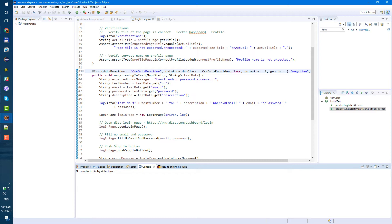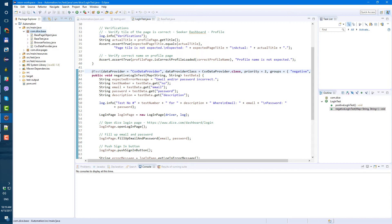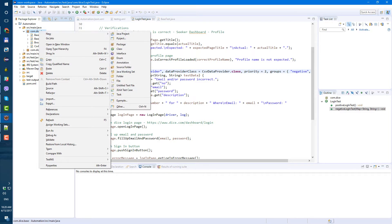So first of all let's go to the base package, and let's create a new class and let's call it TestListener.